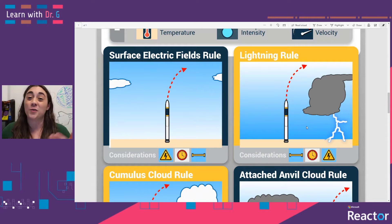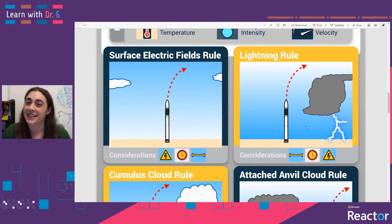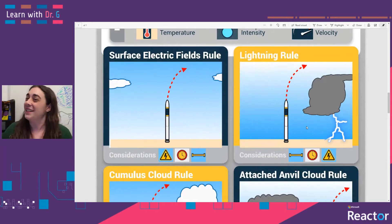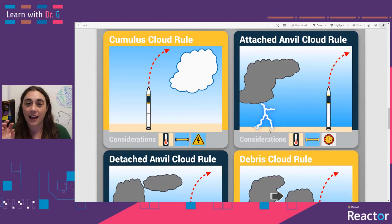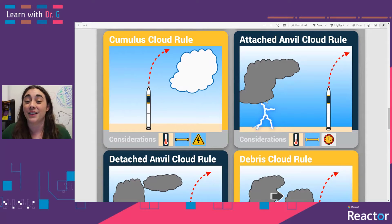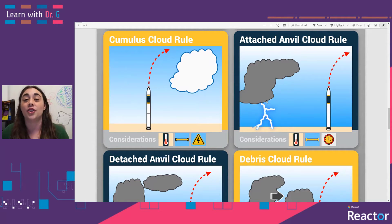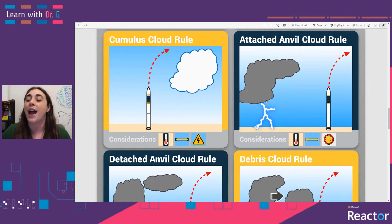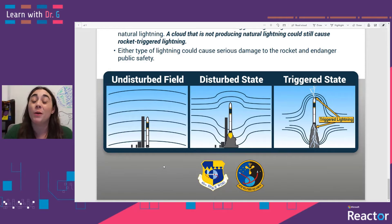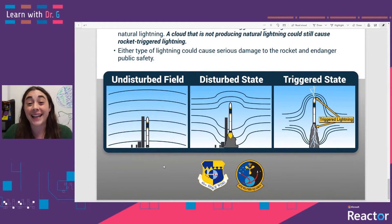If there is actual lightning from clouds happening, there are some considerations we need to take into account — for example, the distance of the rocket from the cloud producing lightning, the time of day, and the surface electrical field. The shape of the cloud and therefore the type of cloud producing the lightning also has an impact on whether or not the rocket launch will be successful. For an attached anvil cloud producing lightning, we also need to take into consideration the temperature of the atmosphere and ensure that the trajectory of our rocket is away from that anvil cloud. Our biggest goal when thinking about clouds is to avoid rocket-triggered lightning that happens as a result of the rocket launching where there are clouds.